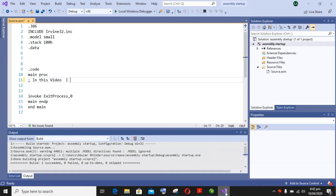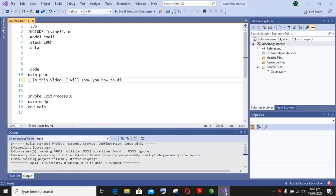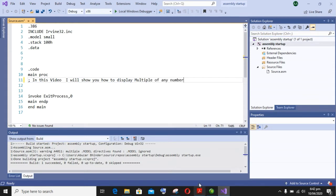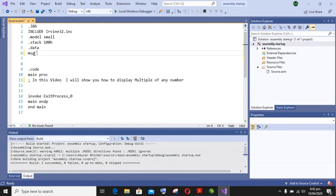So let's begin our topic. In this video we will use two registers. First one is accumulative register that will be used for input and output work. Second one is base register that will be used for multiply. And the third one is counter register. Counter register will be used for the loop.